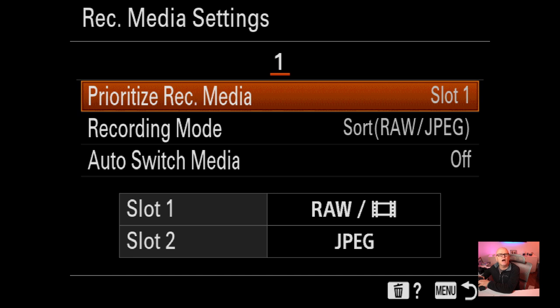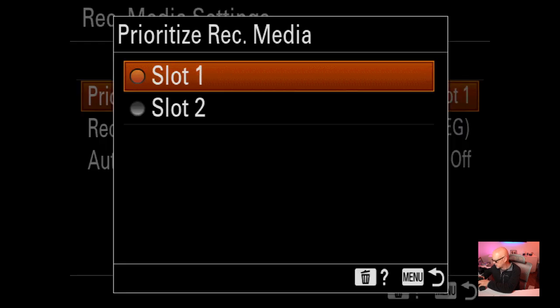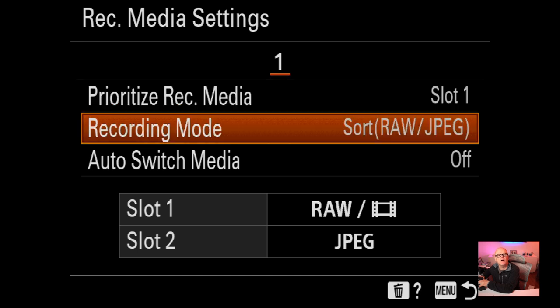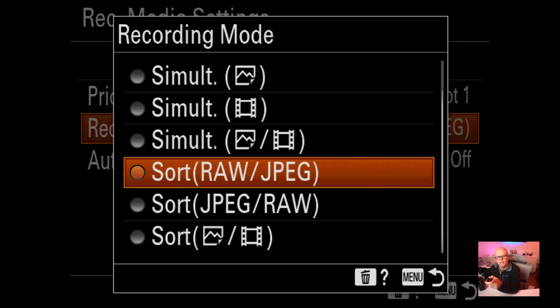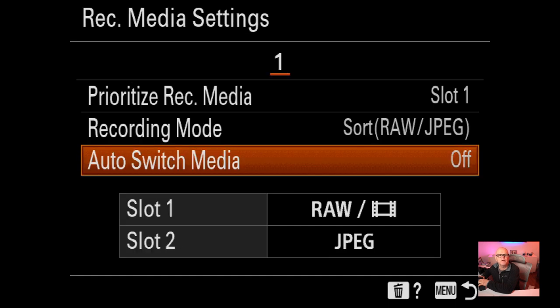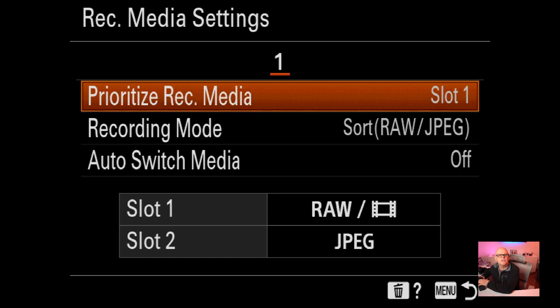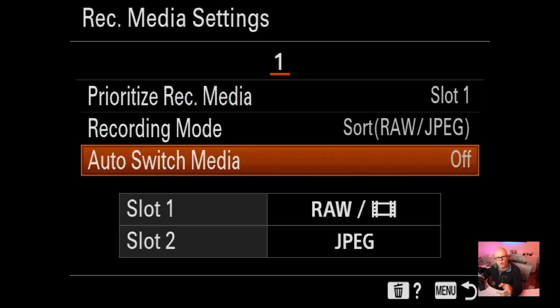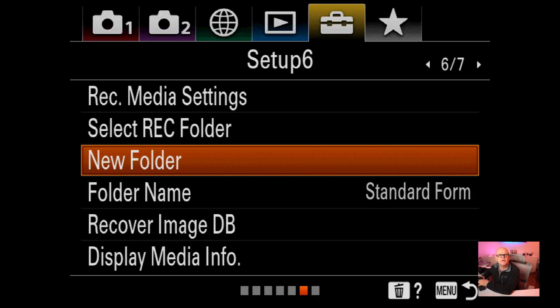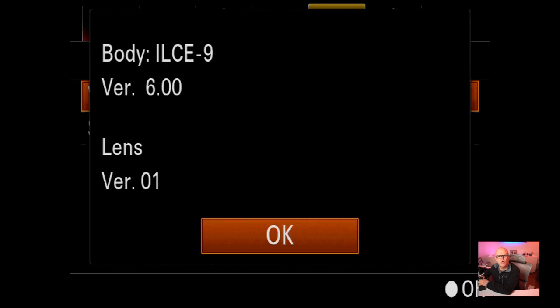Record media settings: record prioritised media goes to slot one, the fastest slot. Recording mode has RAW going to the fast card and JPEG to the second card - slot one does RAW plus movie, slot two is JPEG. Auto switch media is off. Version: I'm on firmware version six. The lens version for my Sony 24 GM is version 0.1.